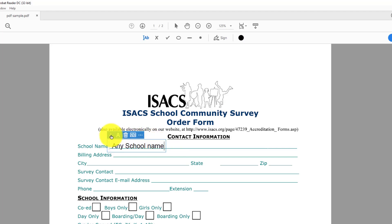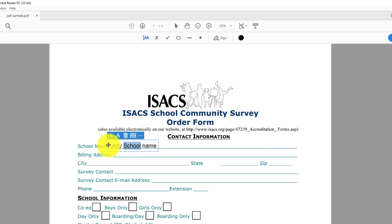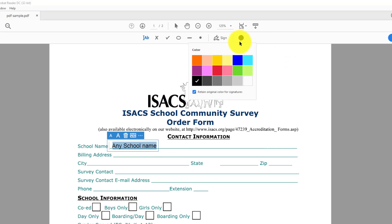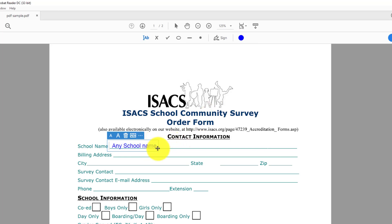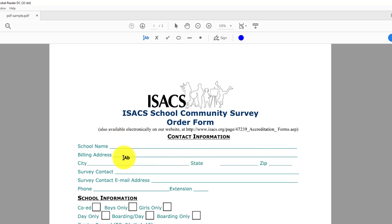You can also increase or decrease the font size. If you like, you can change the color — select the text, or change the color before you type. Go back to this black circle, click on it, and change it to blue for example. And in case you don't need this text, you can easily delete it using the trash can icon.